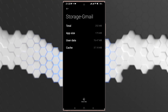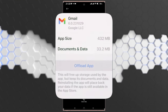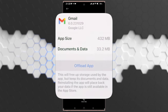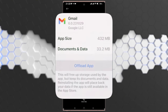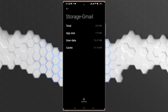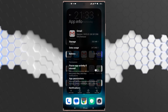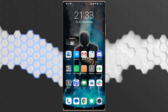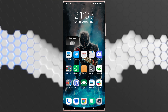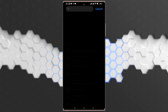If you have an iPhone, go to Storage, choose Gmail, and you will find an option called Offload App. After tapping Offload, tap on Reinstall App. Alternatively, you can fully uninstall the application and then reinstall it — this works the same way.